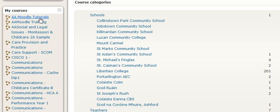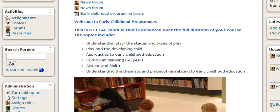Very simply click on the course name itself, in this case we'll pick AA Moodle Tutorials. Now we're logged into the tutorial zone.